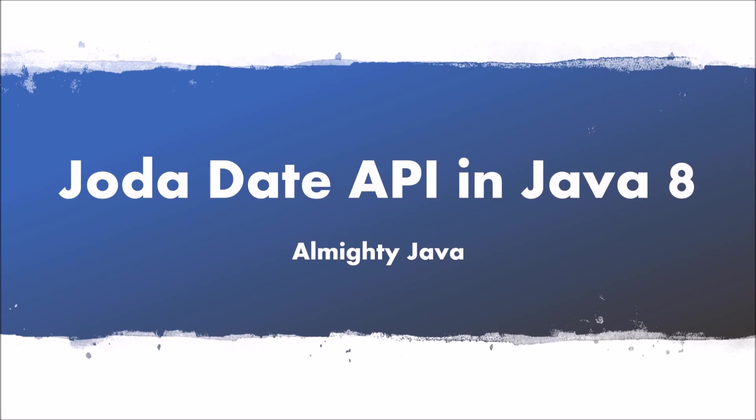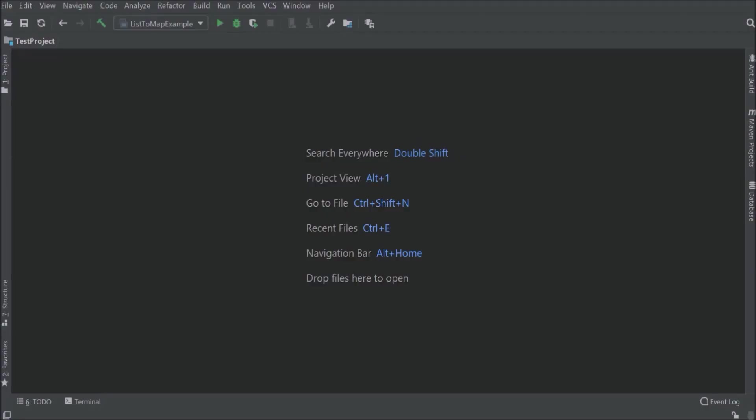But in Java 8 with the help of Joda Date API, we can achieve many things very easily. So in this video, I am going to cover almost all methods. So let's start.